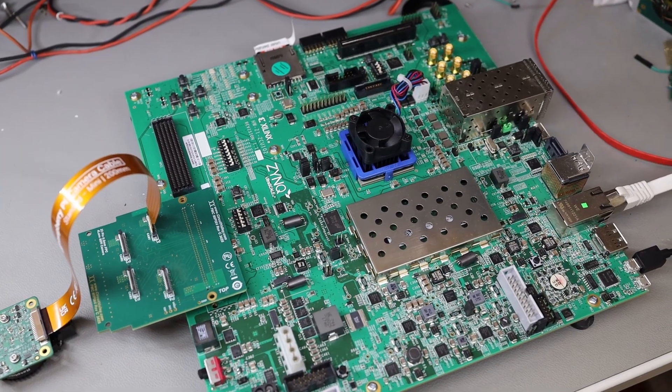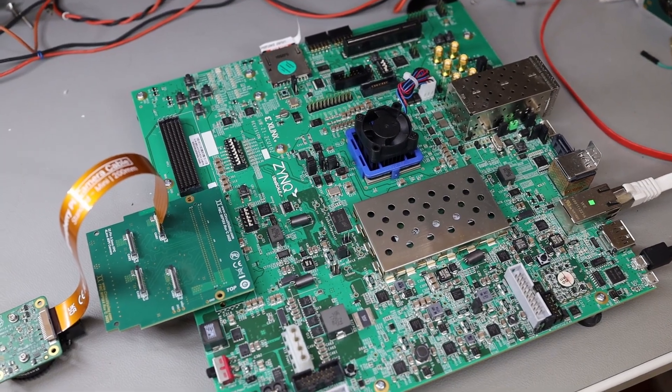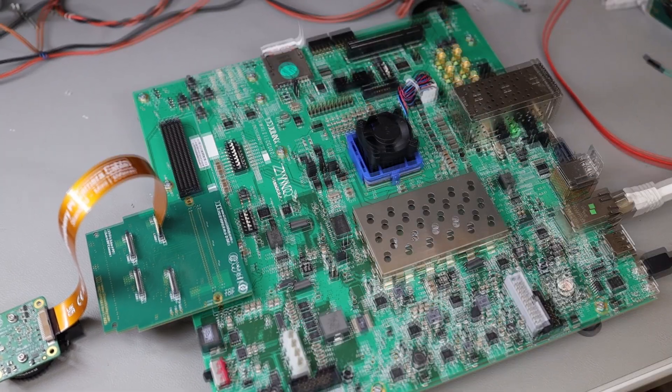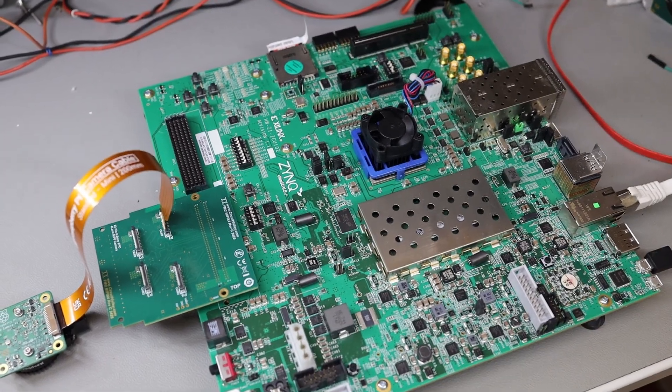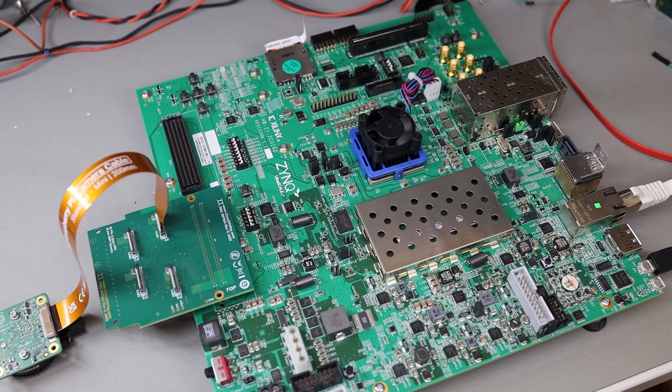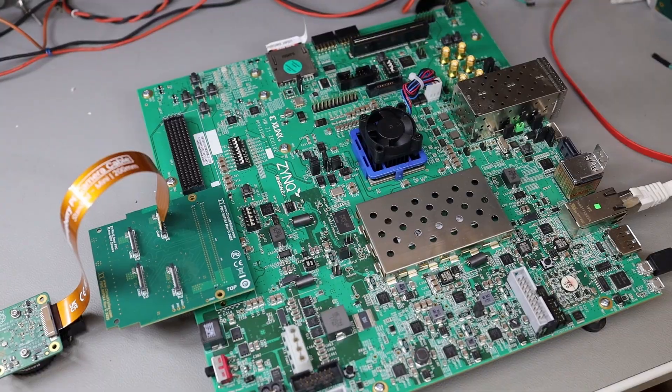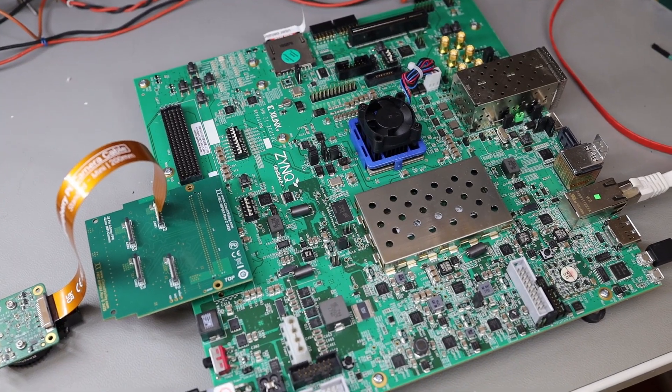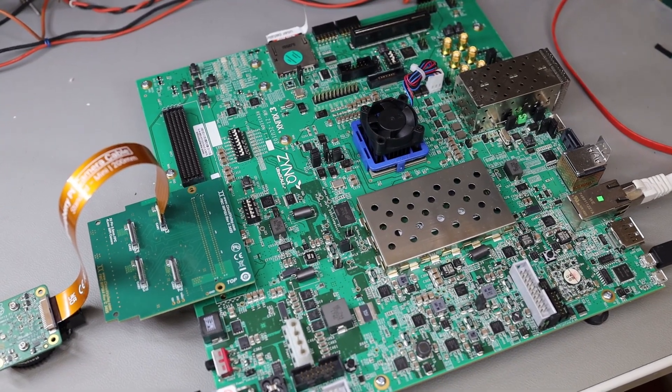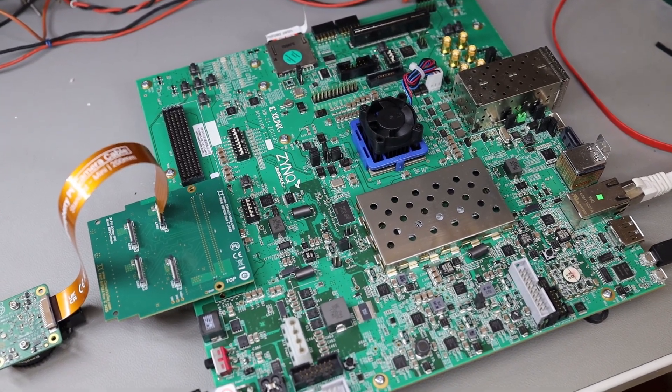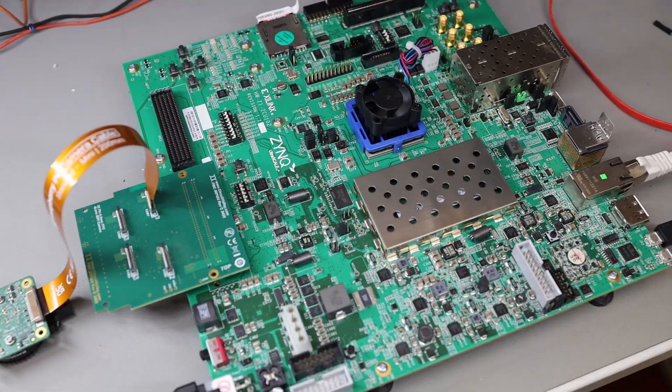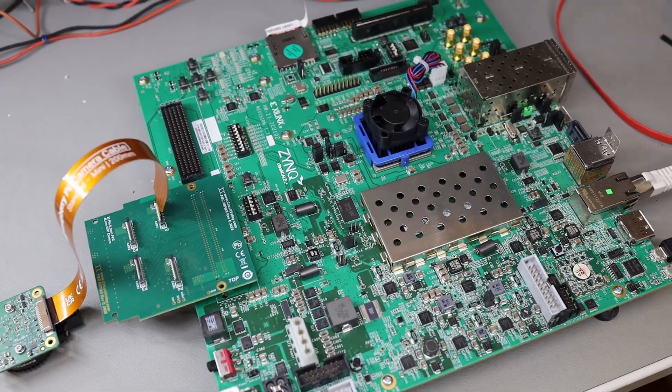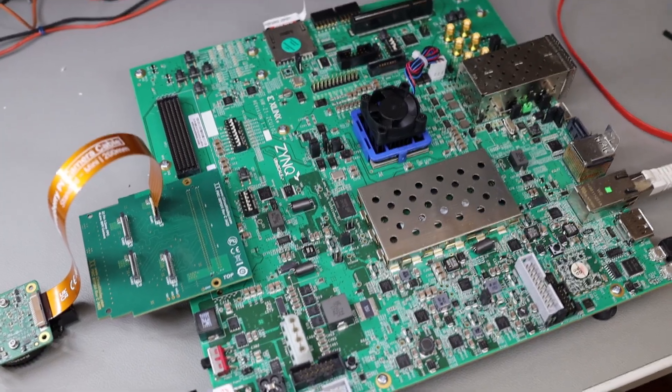FSBL is the first stage bootloader which runs on the CPU so that it can load further upper stage bootloaders. For example, U-boot and then finally load through U-boot. You can load Linux or some other operating system. Creating FSBL turned out to be quite tricky with the new VTIS version.